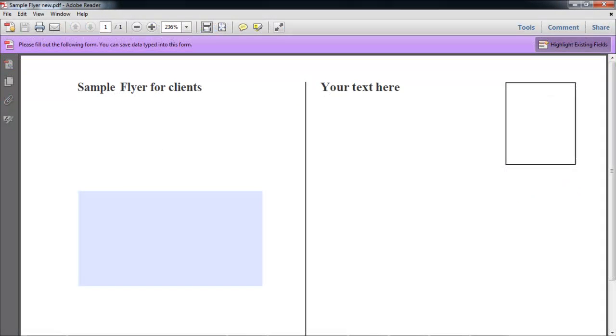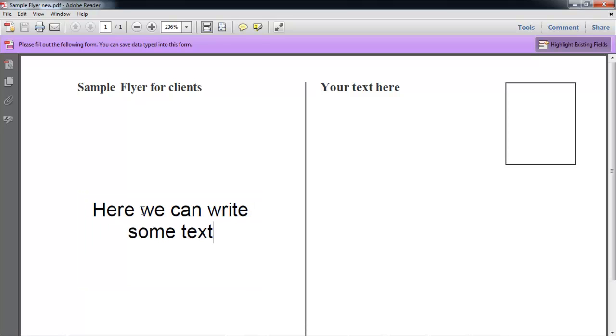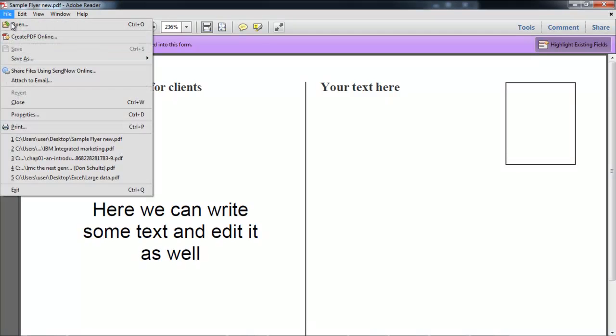Now switch your window to Adobe Reader in order to test it. When the file opens, you will be able to write in the field that you just created. Once you're done, click on the Save As button from the File menu, and save the document in PDF.